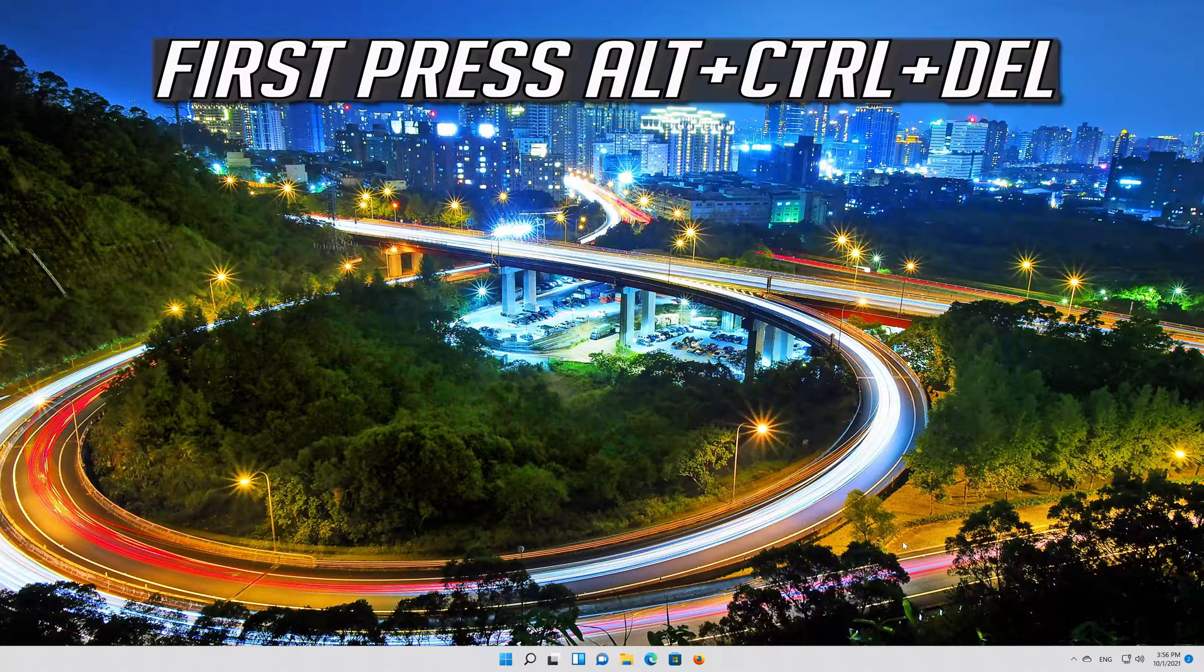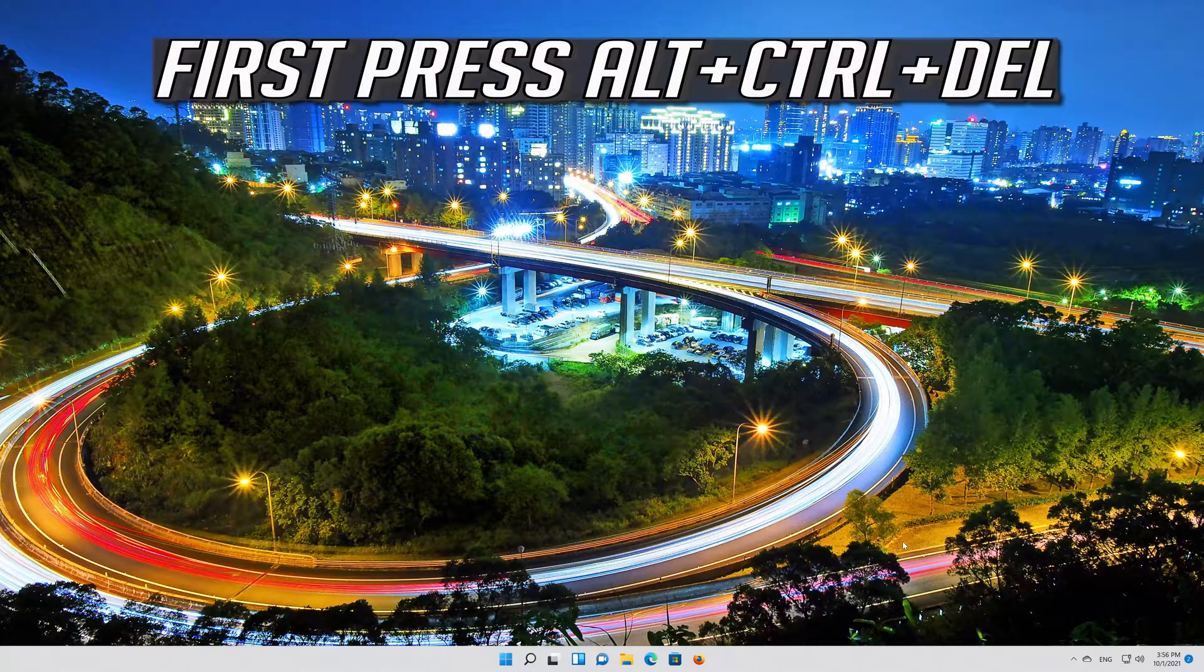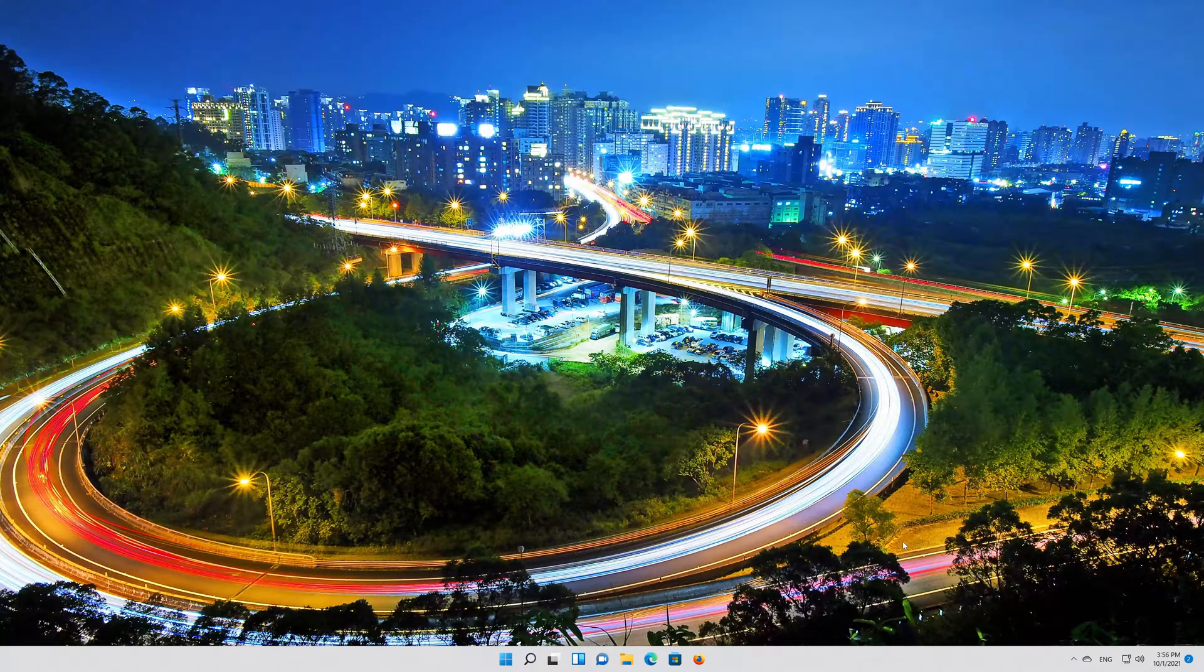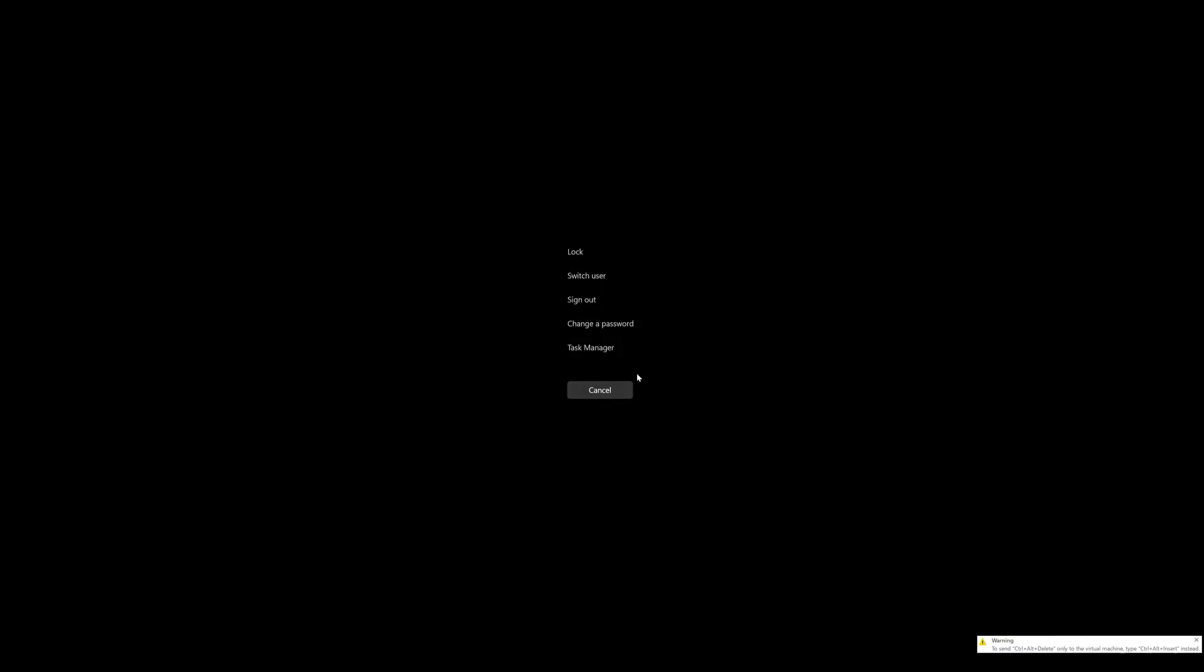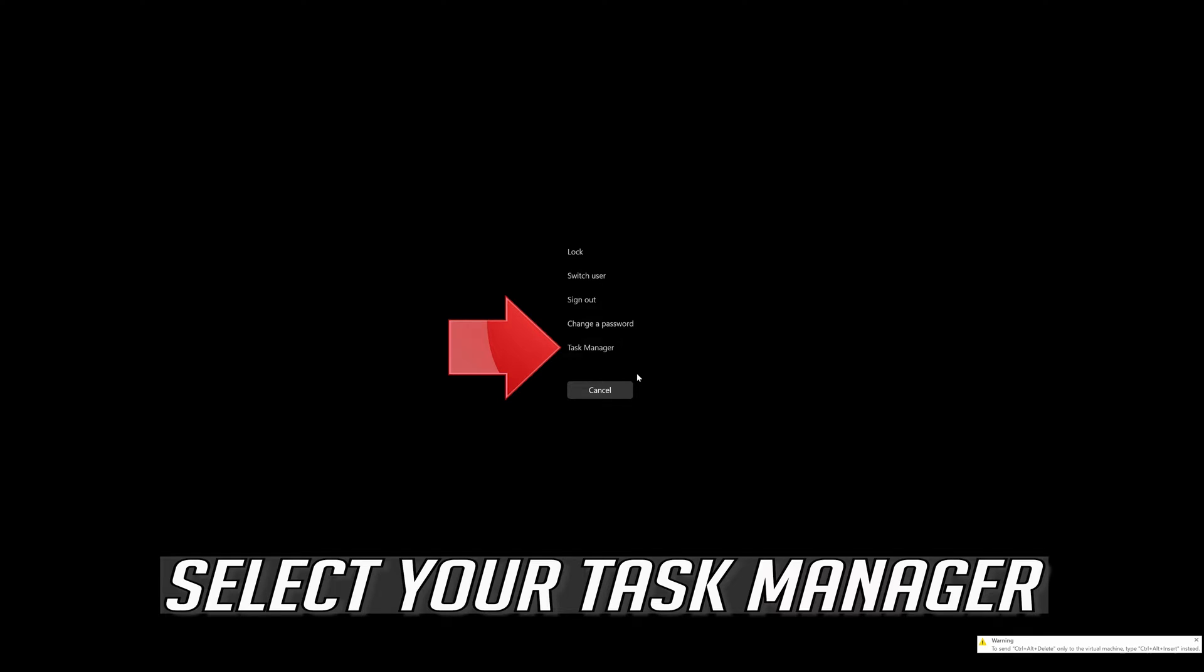If that didn't work, first press Alt plus Control plus Delete. Select your Task Manager.